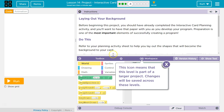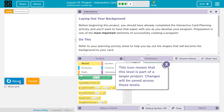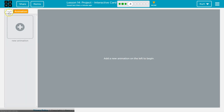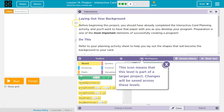Do we have any code? I want to see if there's anything here to run. Nope, not yet. Did they give us animations? Okay.